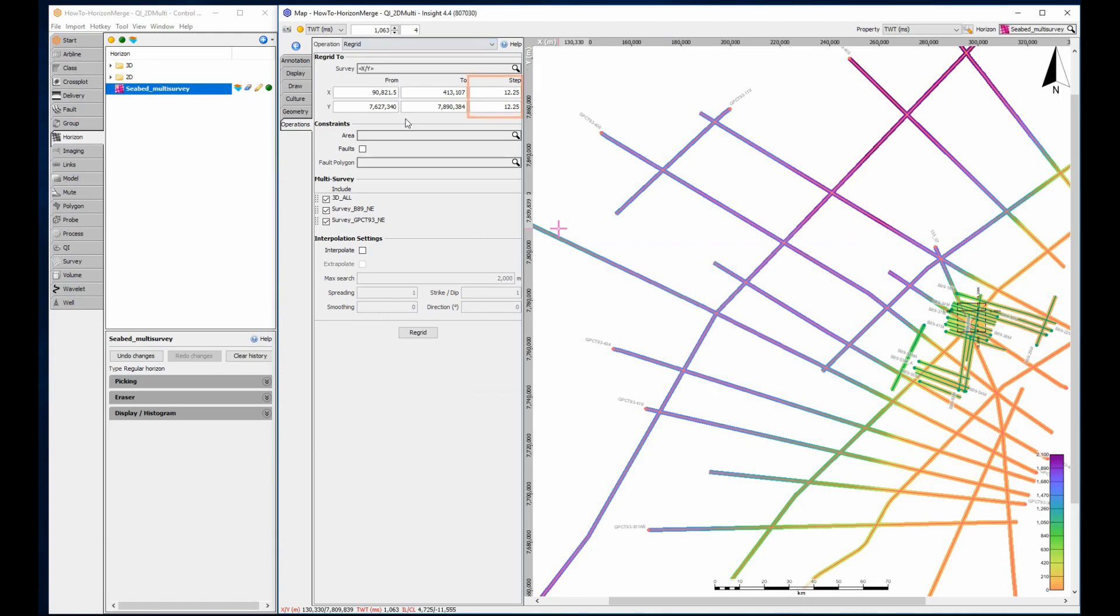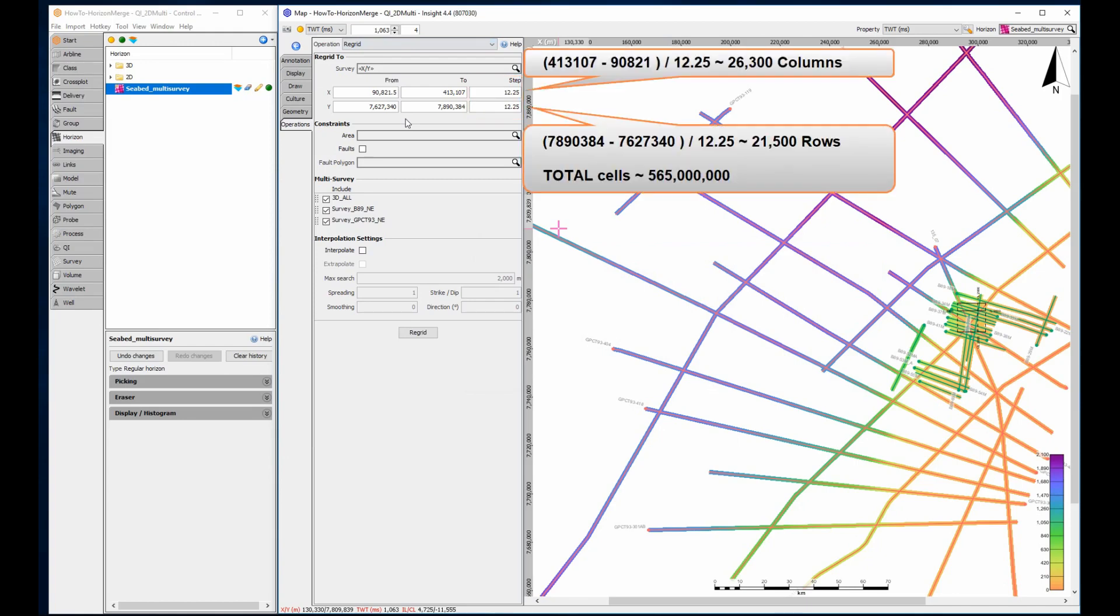The default XY increment is defined by the smallest increment in the original horizon, which in this case is 12.25 metres. A quick calculation determines that the final XY grid would be around 21,000 rows by 26,000 columns, over 500 million grid cells.